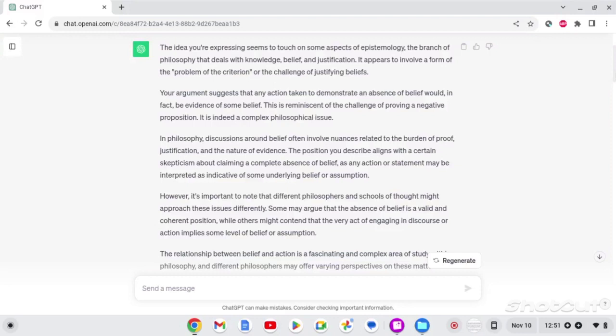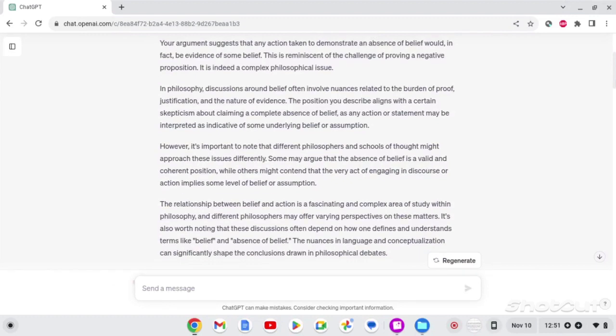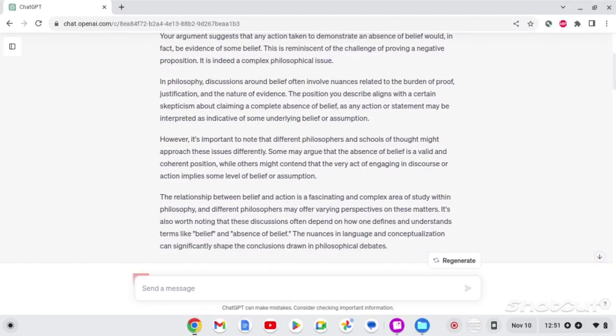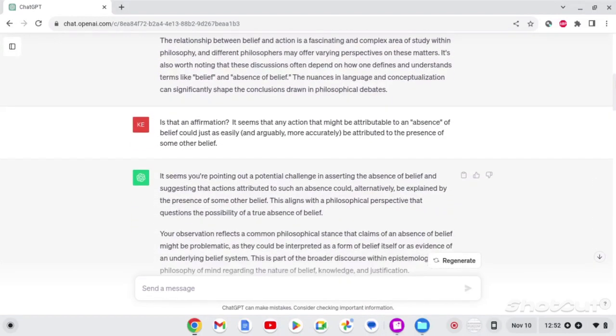It is indeed a complex philosophical issue. In philosophy, discussions about belief often involve nuances related to the burden of proof, justification, and the nature of evidence. The position you describe aligns with a certain skepticism about claiming a complete absence of belief, as any action or statement may be interpreted as indicative of some underlying belief or assumption. However, it is important to note that different philosophers and schools of thought might approach these issues differently. Some may argue that the absence of belief is a valid and coherent position, while others may contend that the very act of engaging in discourse or action implies some level of belief or assumption. The relationship between belief and action is a fascinating and complex area of study within philosophy, and different philosophers may offer varying perspectives on these matters. It is also worth noting that these discussions often depend on how one defines and understands terms like belief and absence of belief. The nuances in language and conceptualization can significantly shape the conclusions drawn in philosophical debates.